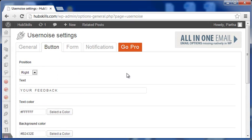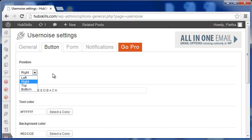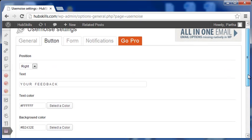Next, the button tab allows me to position the feedback button and also change things like the button text, color, background color, etc.